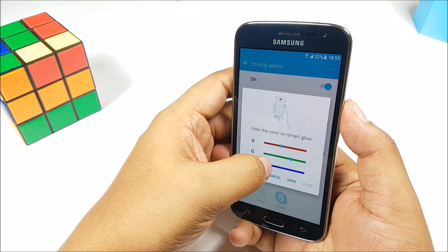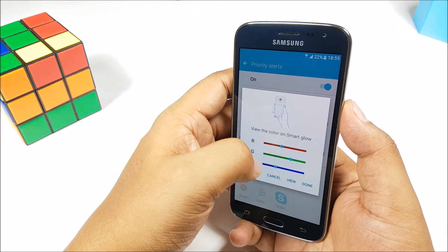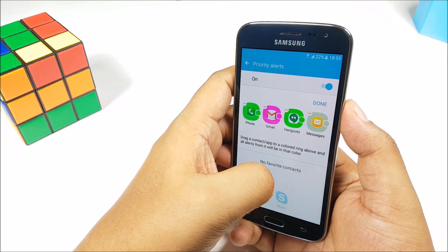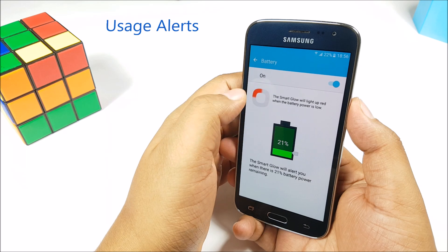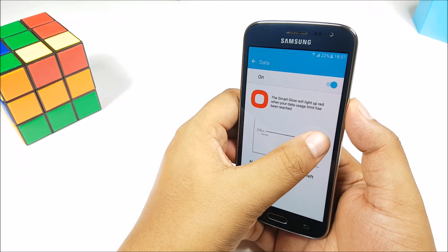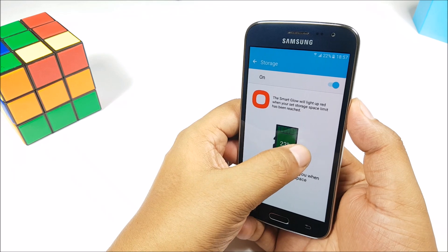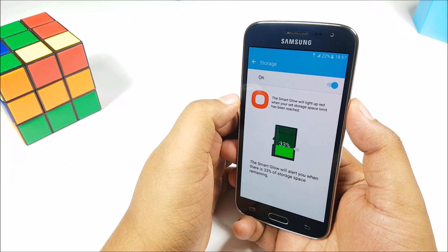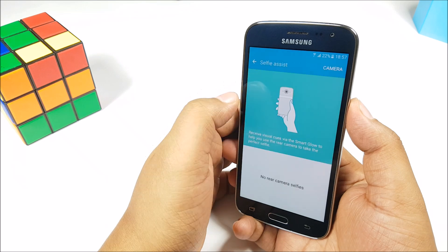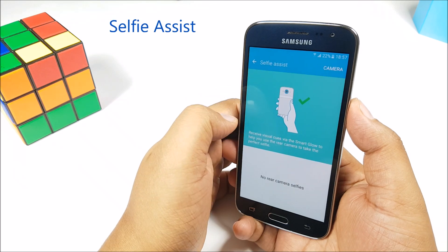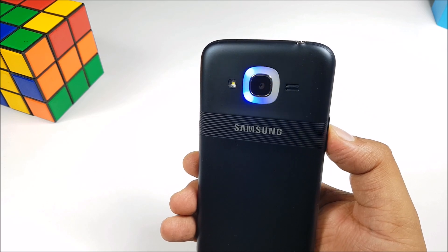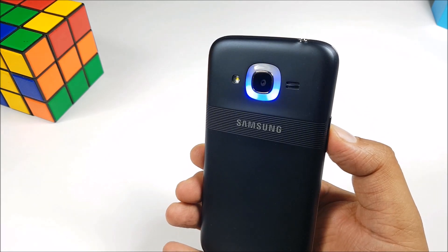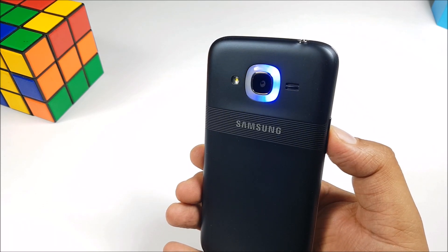The ring around the icon of the app or contact will actually show you the color it is going to glow with. You can also have custom alerts for battery — only a part of that LED at the back would light up — and you have usage alerts for data as well as storage. It's really the best thing: you can tell what is happening on your phone, who is calling you, which app is sending notifications, without having to look at the display.